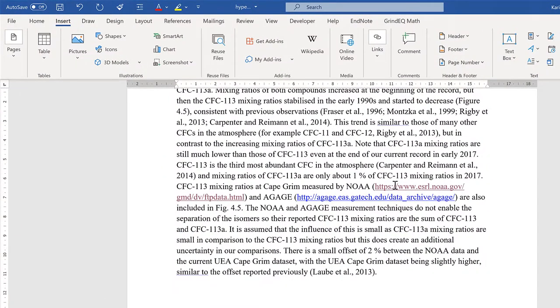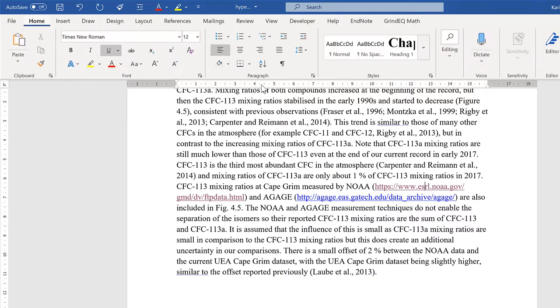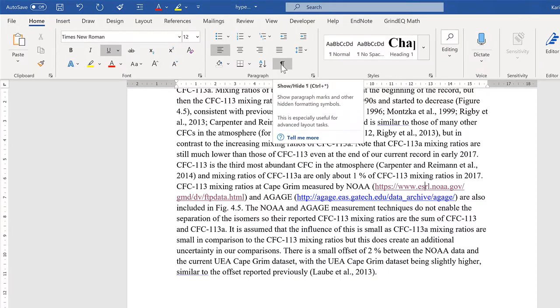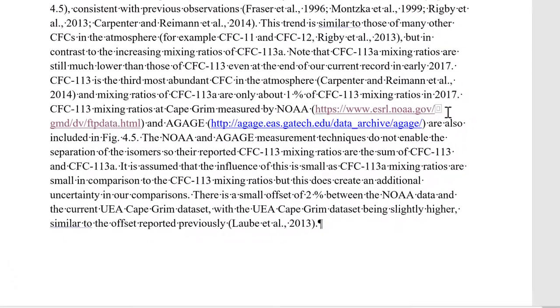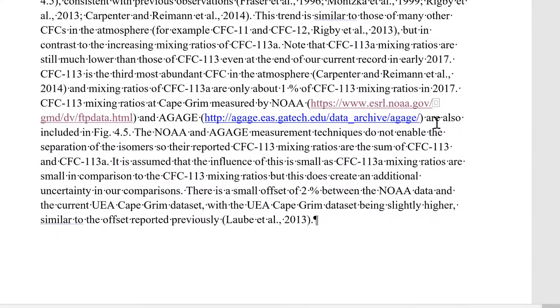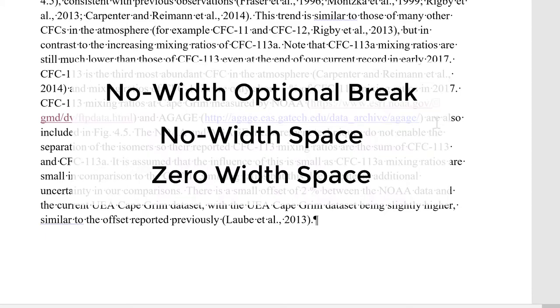And even though you can't see anything visibly different, if I go to Home and Show Hidden Formatting Symbols, you'll see that there is this new symbol here which looks like a rectangle with a smaller rectangle inside of it. And this is a No Width Optional Break.